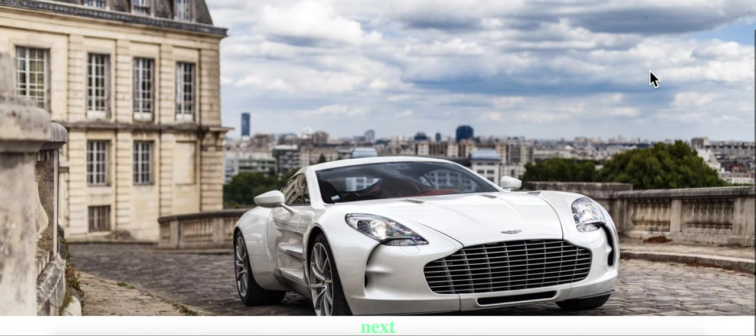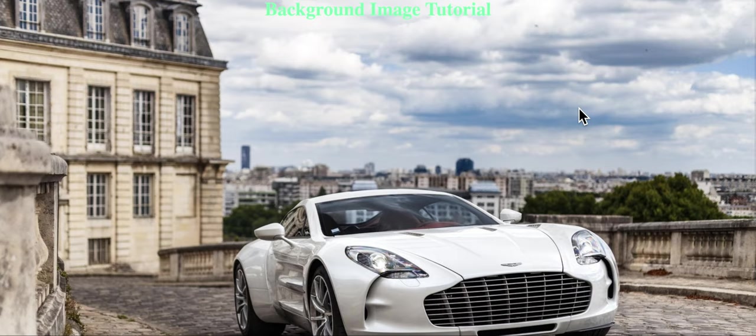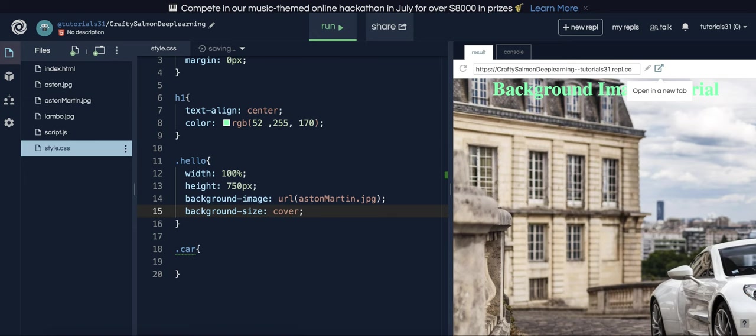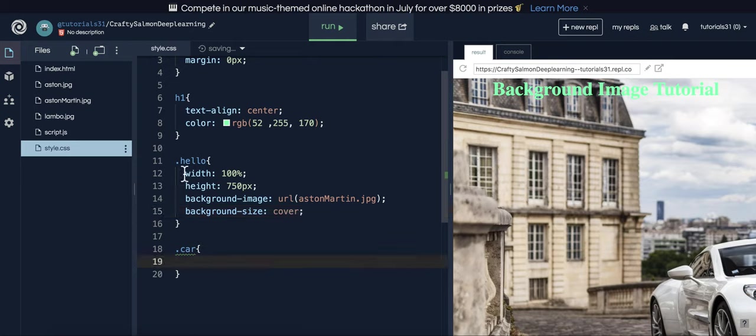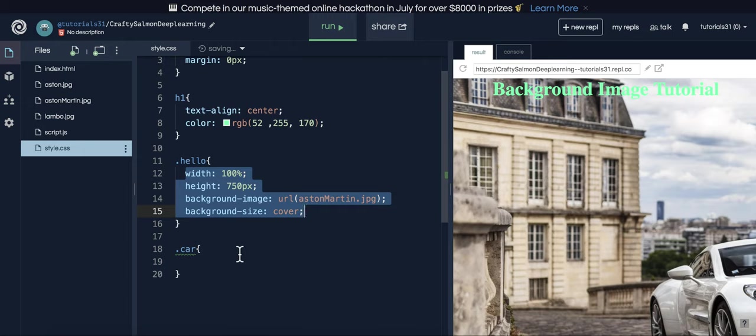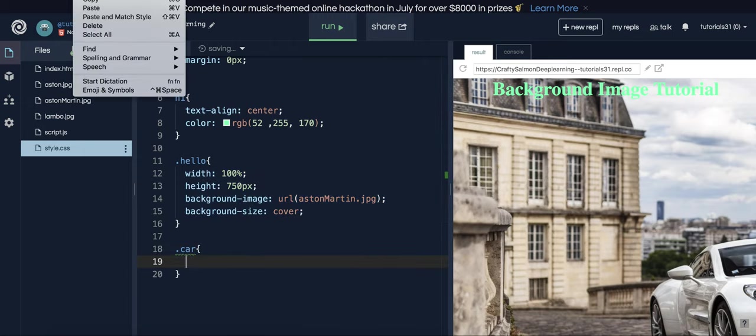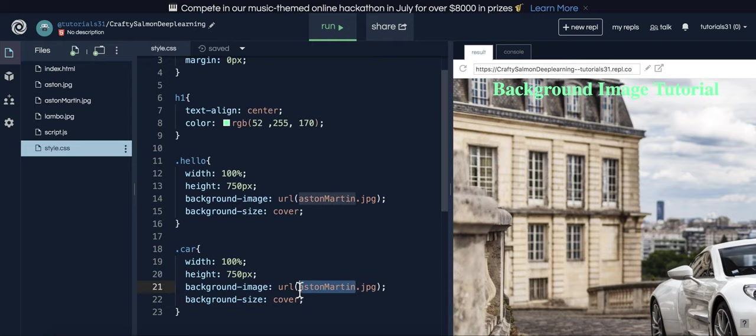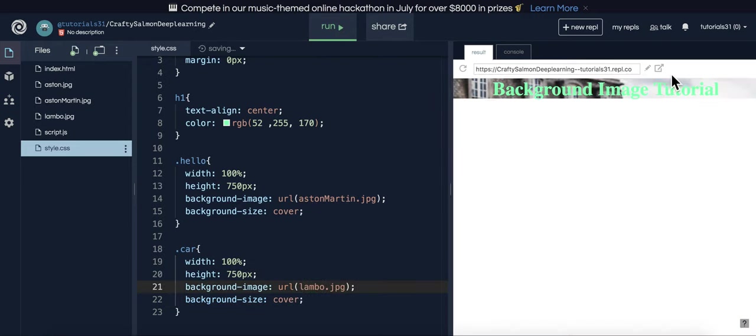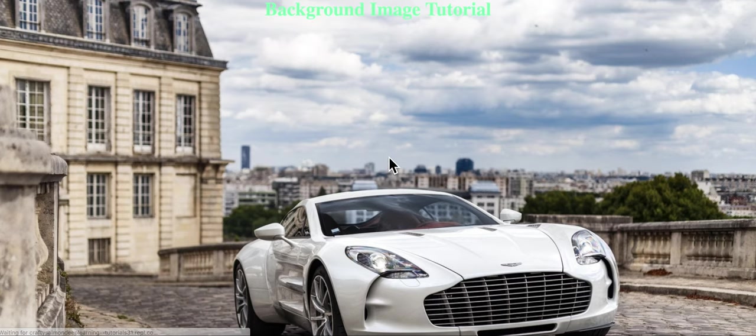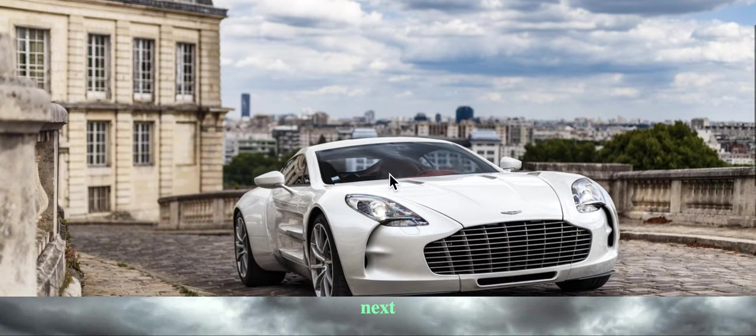But if you look, it's pretty good. Not the best, but that's because the image I have is not very good. And now for this, I'm just going to copy the exact same thing and change the image.